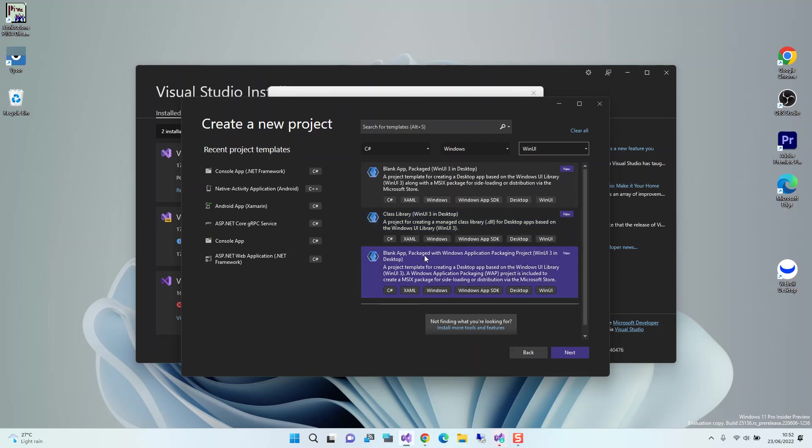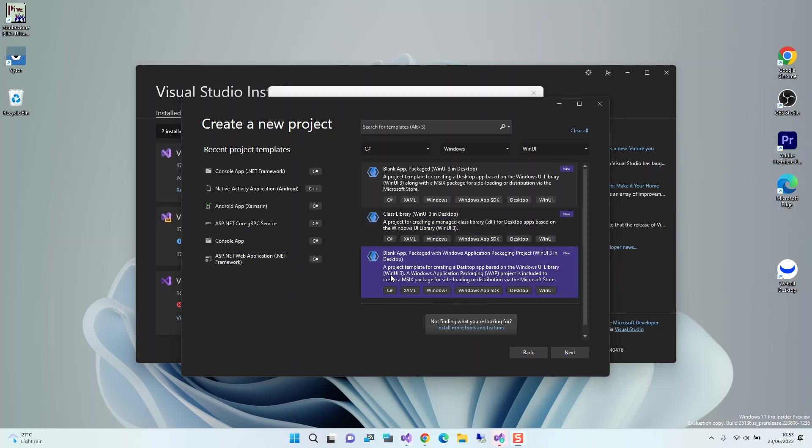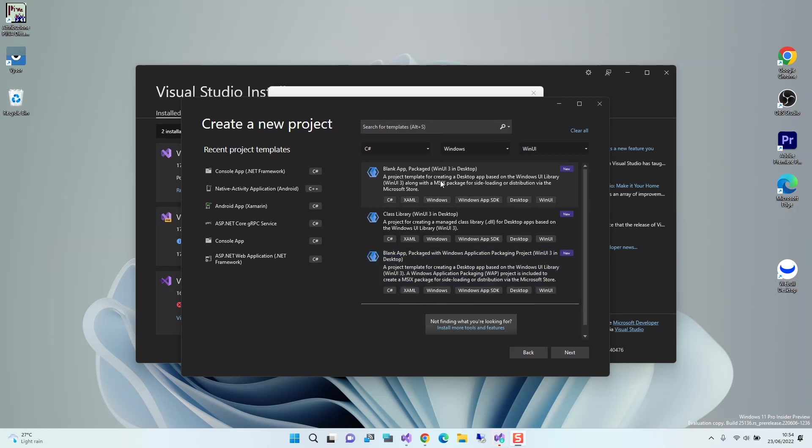This is the project template for creating a desktop app based on the Windows UI library. A Windows Application Packaging (WAP) project is included to create the MSIX package for side-loading. We're going to check on this box and click Next.